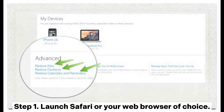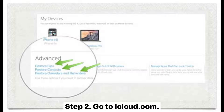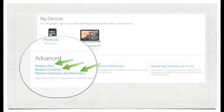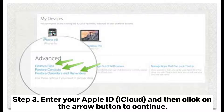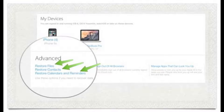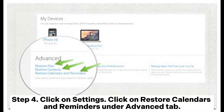Step 1: Launch Safari or your web browser of choice. Step 2: Go to iCloud.com. Step 3: Enter your Apple ID and password, then click on the arrow button to continue. Step 4: Click on Settings.